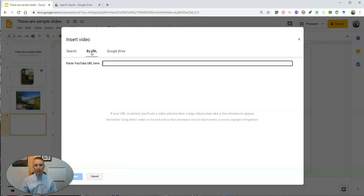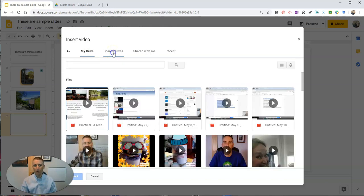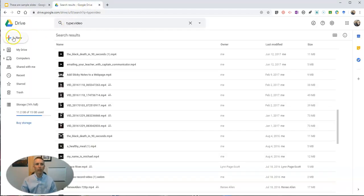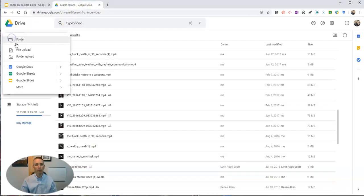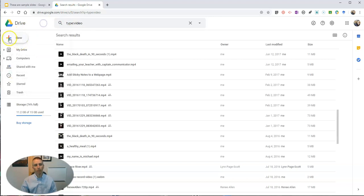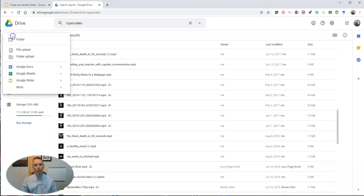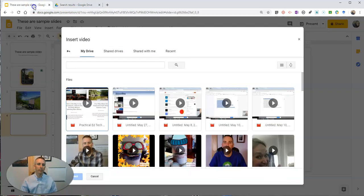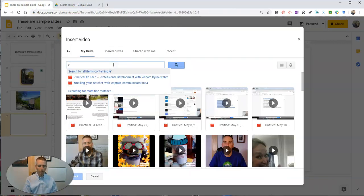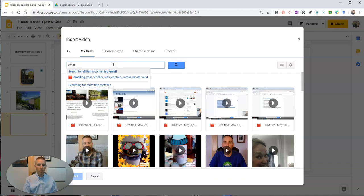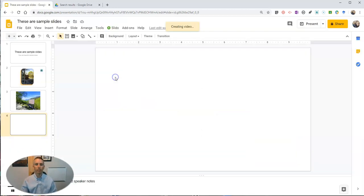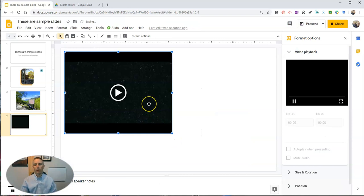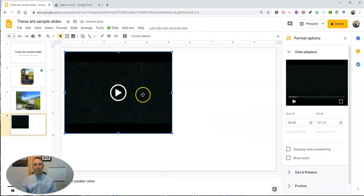Or if you own a video, you can go ahead and upload it to your Google Drive. So go to your Google Drive, hit new, select file upload, and you can then find it this way to insert your video.